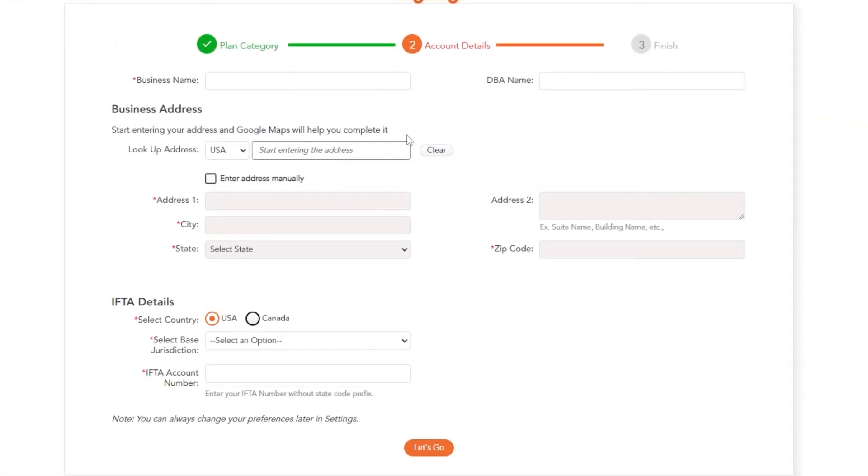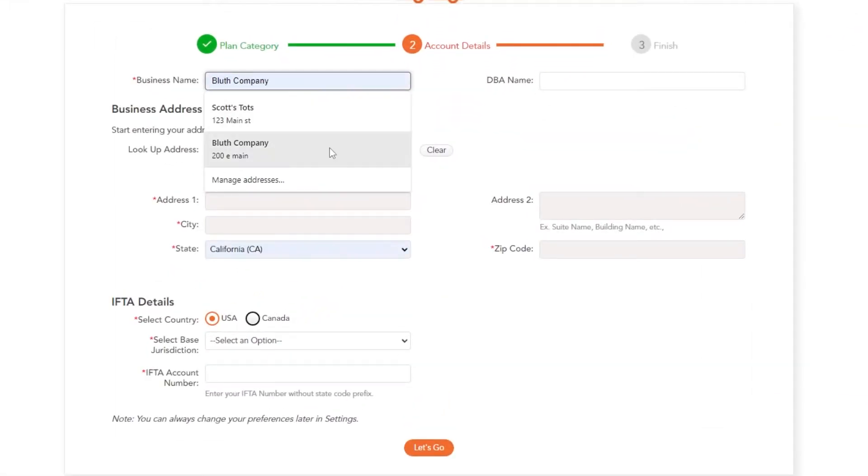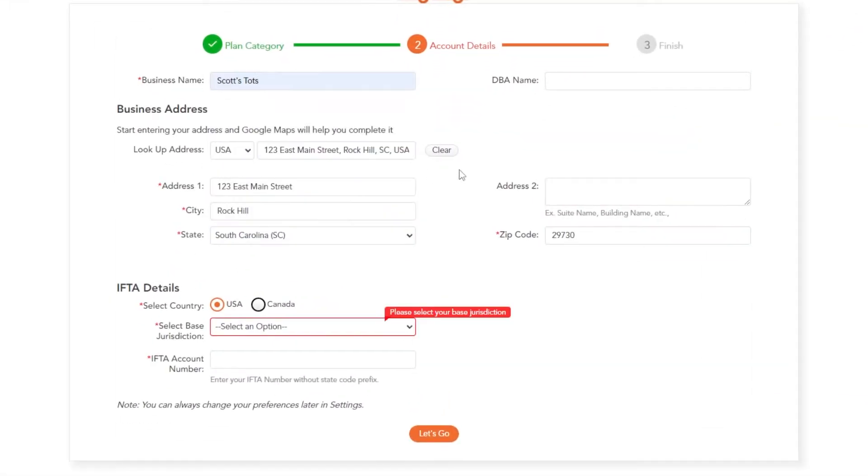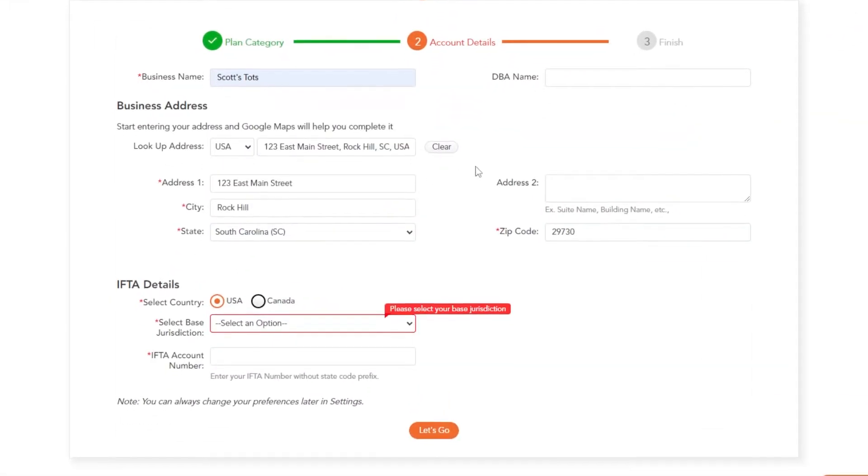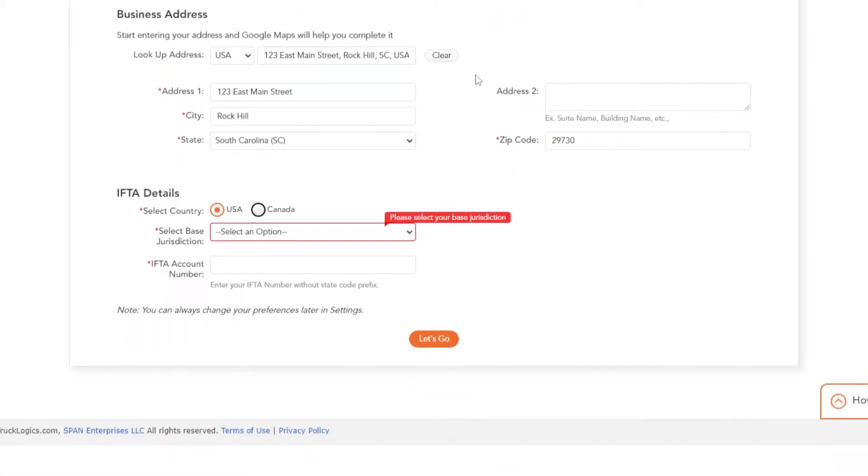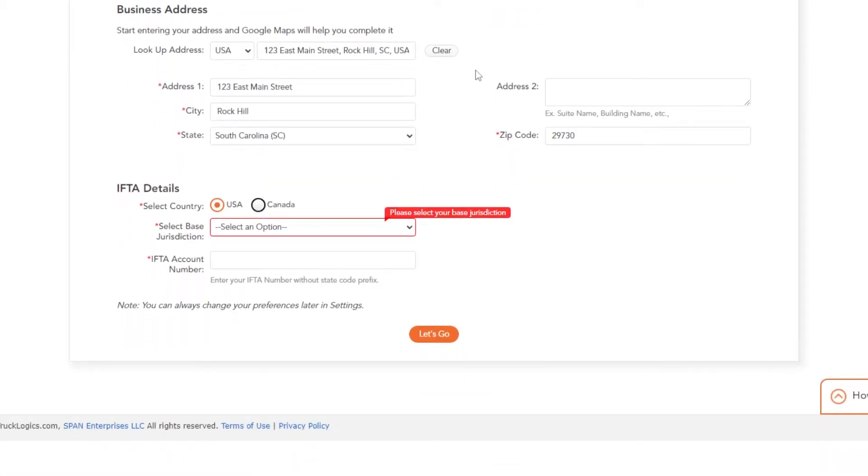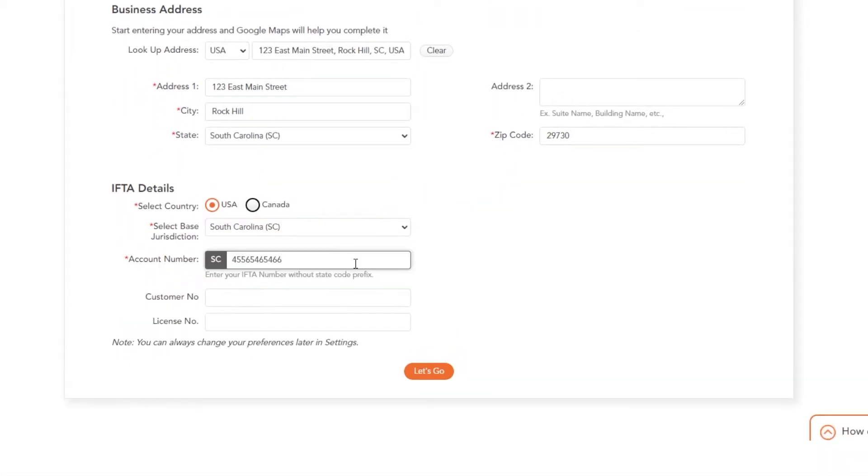Start by entering your business information, including name and business address. Then enter your IFTA jurisdiction and account number. When finished, click let's go.